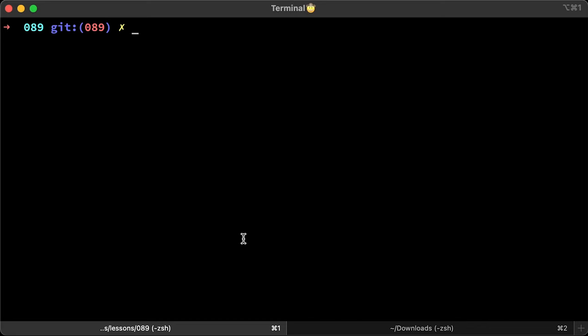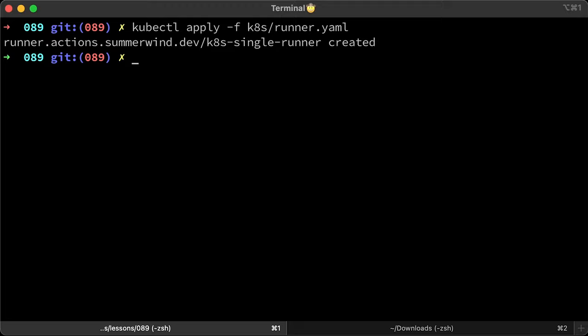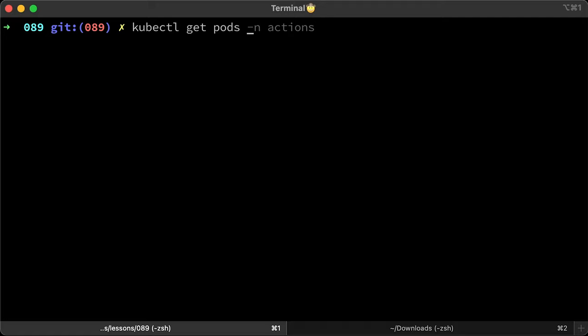Let's use kubectl to apply it. For the first time, I would recommend checking logs of that runner to make sure that it was successfully registered with GitHub API. First, get pods and then check the logs.